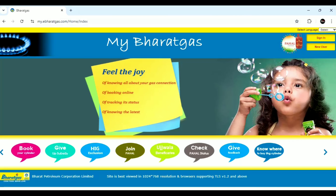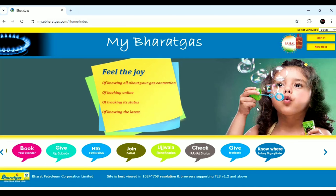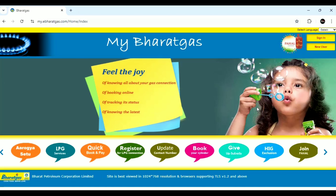Welcome to this new video. In this video, we will be able to get the mobile number from the Gas Agent. We will be able to get the new mobile number online. It is very simple to use your smartphone or computer.